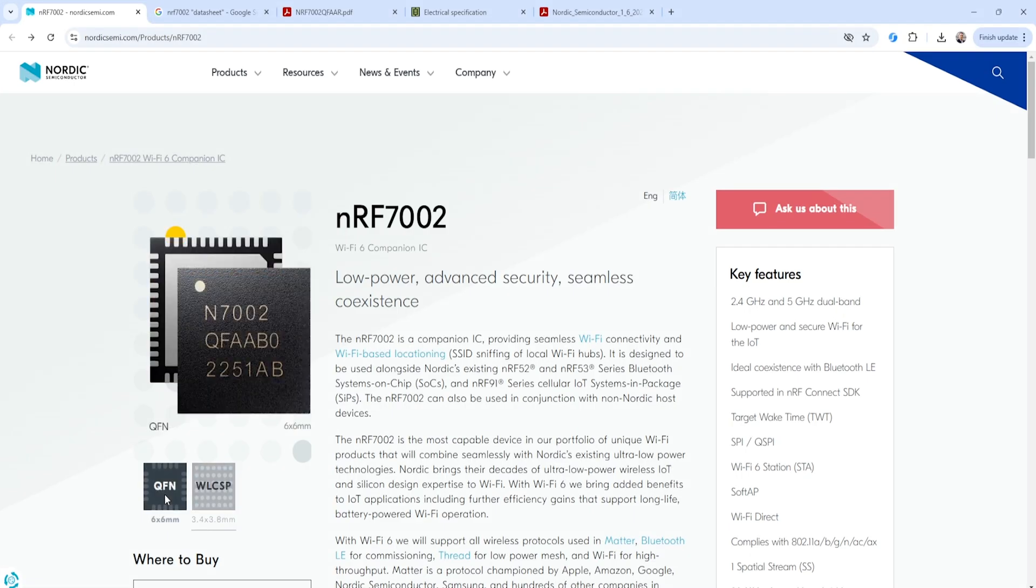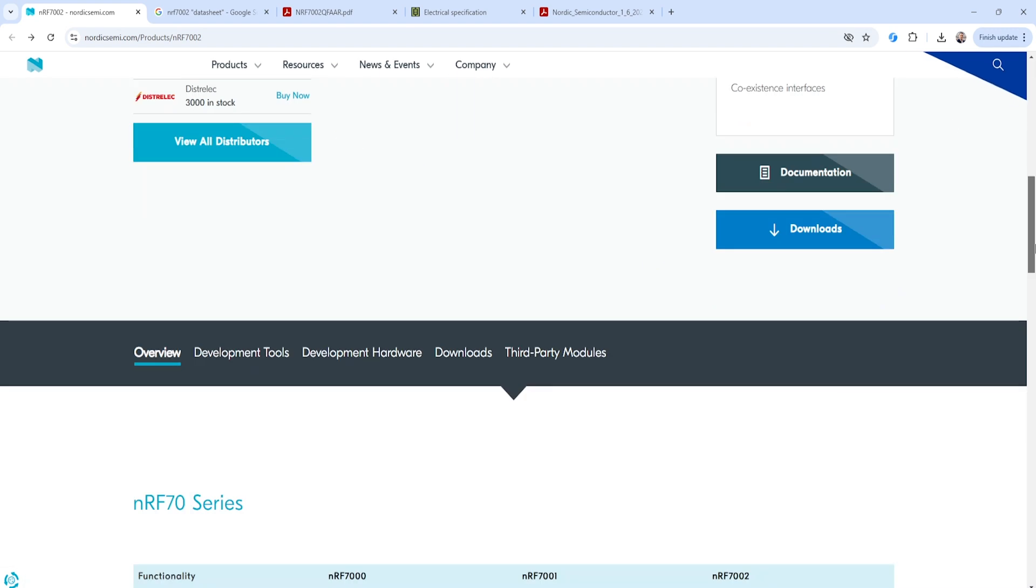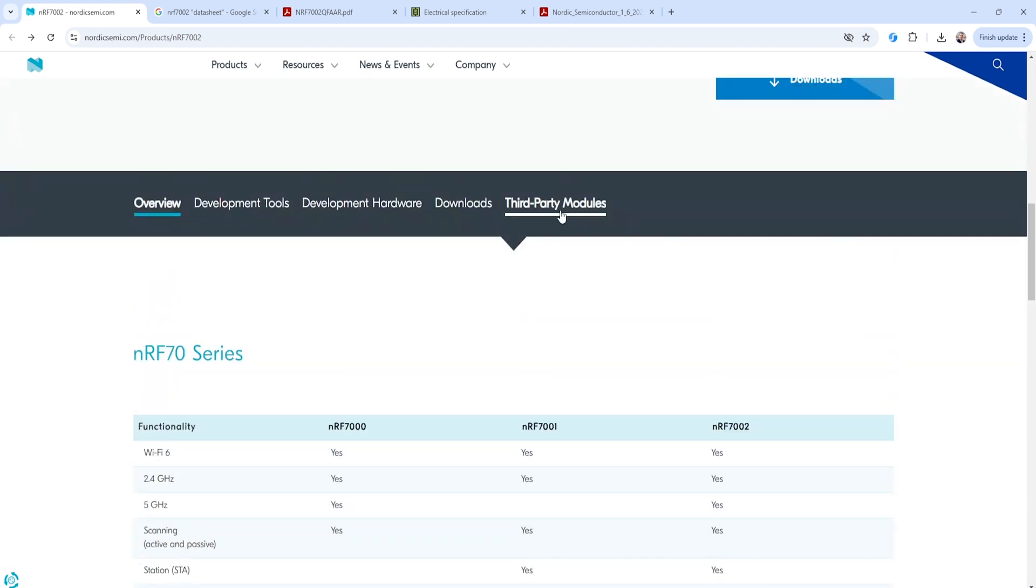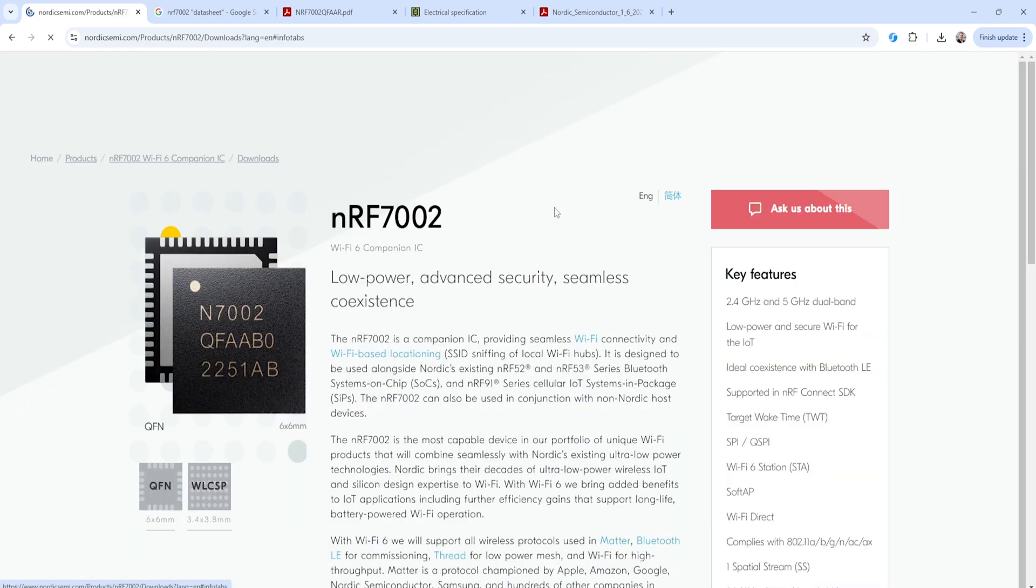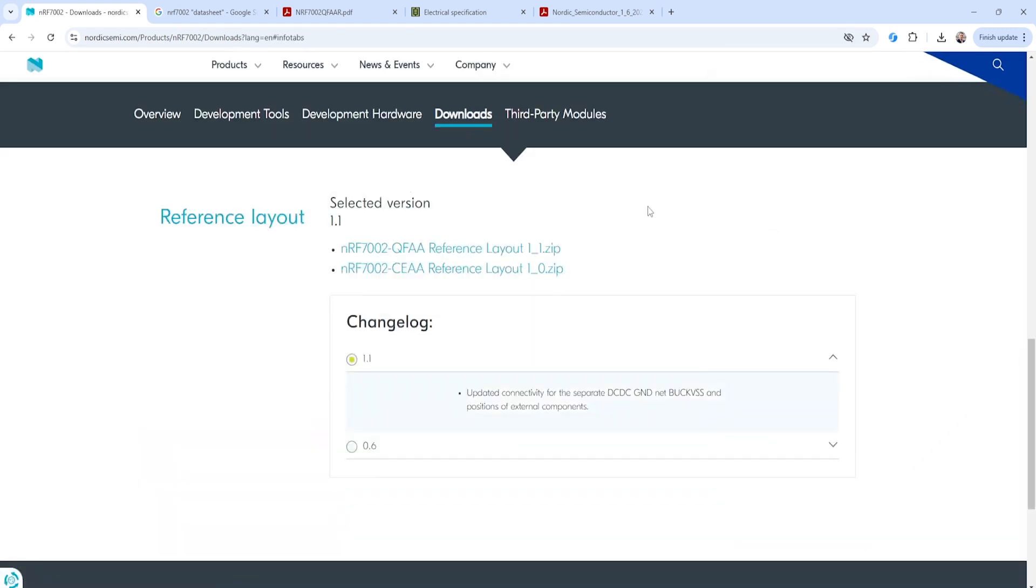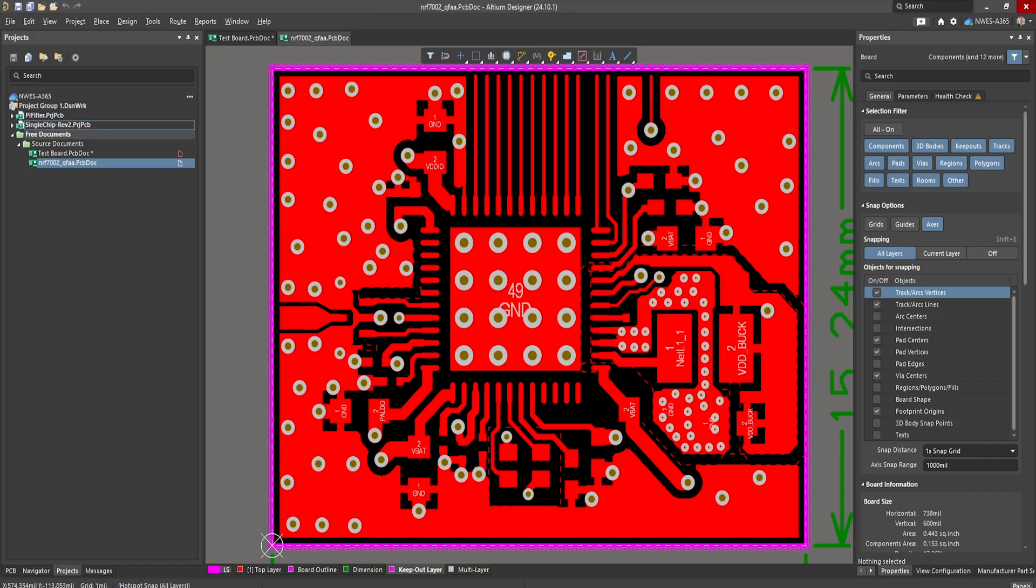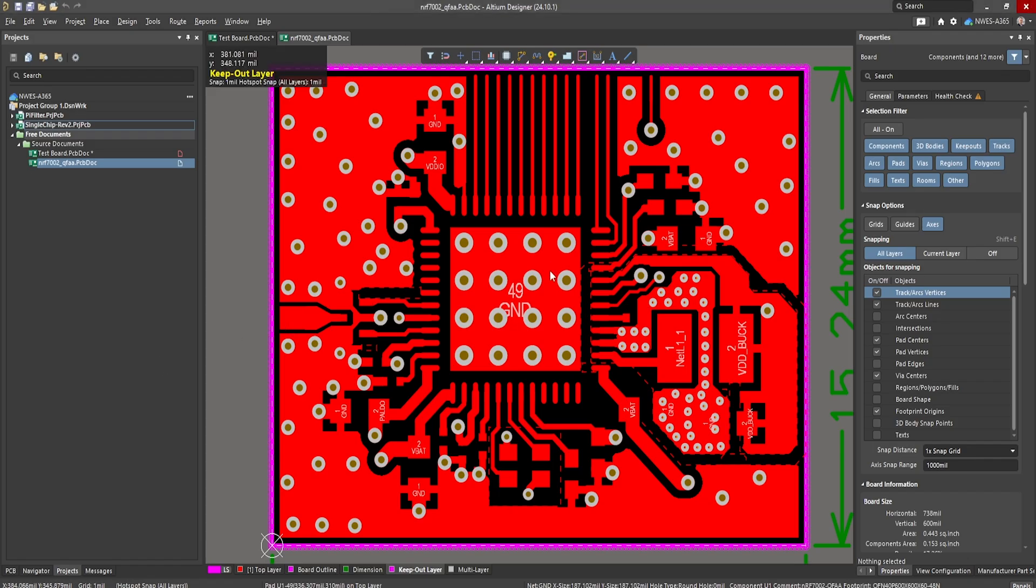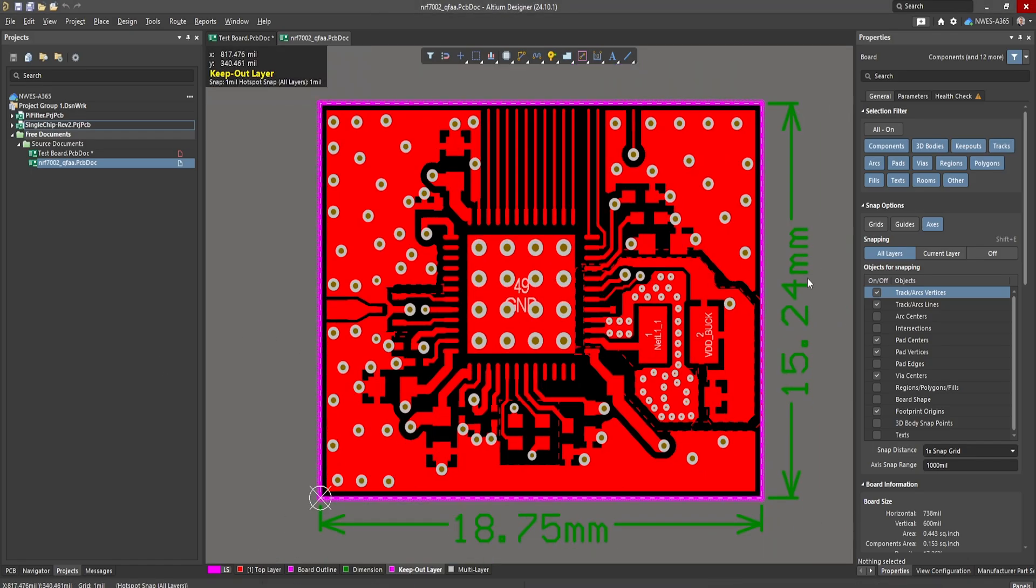Now Nordic does offer some layout guidance with this product, but they only offer it for the QFN. So if you go down here to the download section, you'll be able to find a reference layout. And they'll give you the Altium files that shows you the reference layout for the QFN package. So you can see here inside Altium, I have this pulled up and they've basically given you a section of a layout that you could conceivably copy into your own PCB and then finish out that PCB layout.